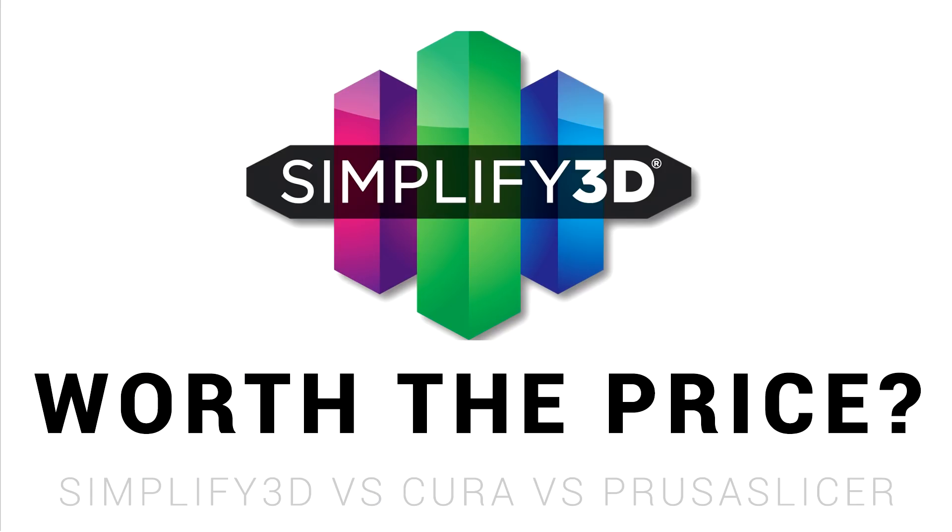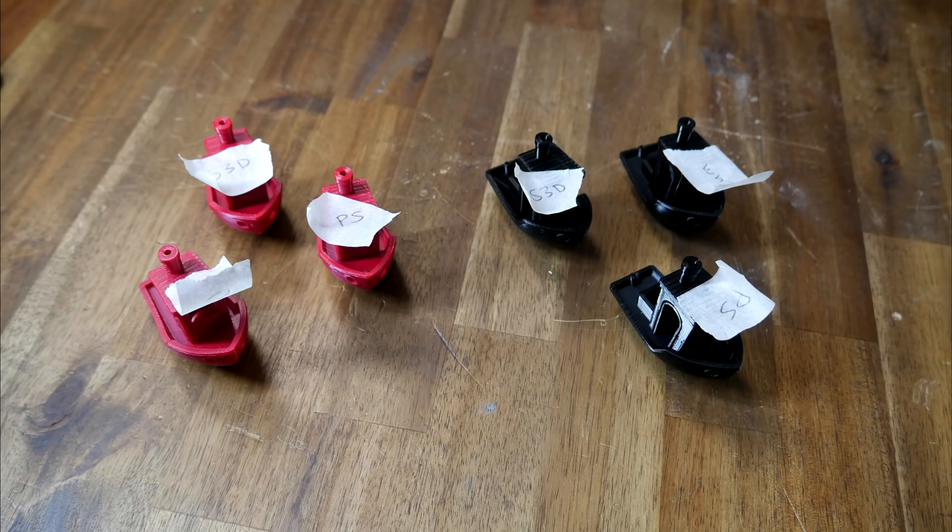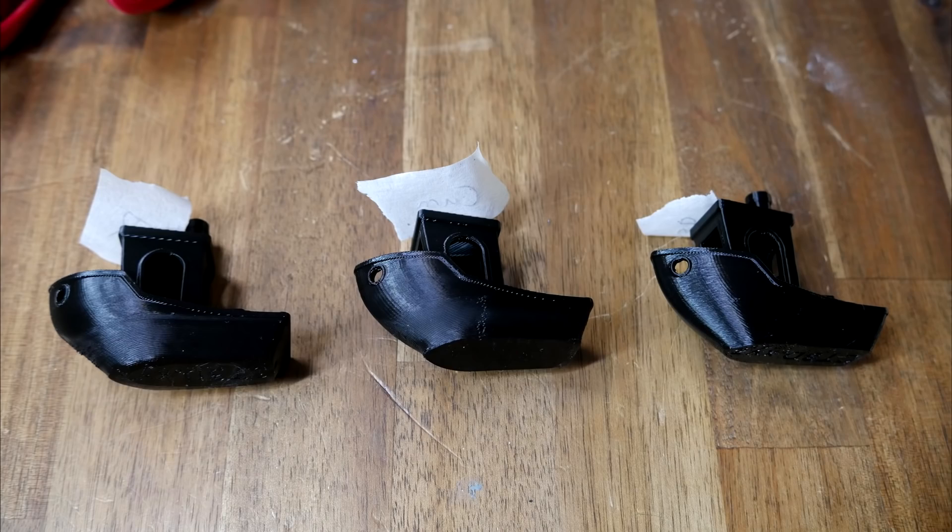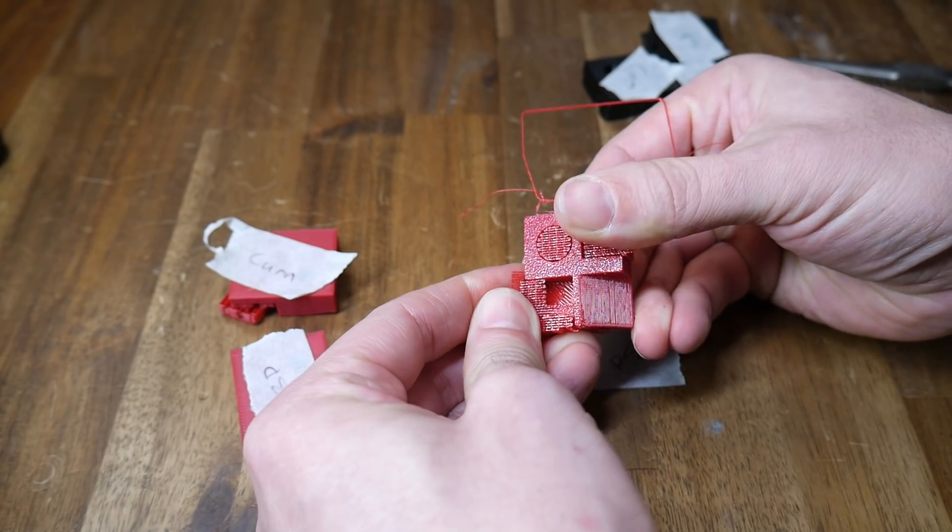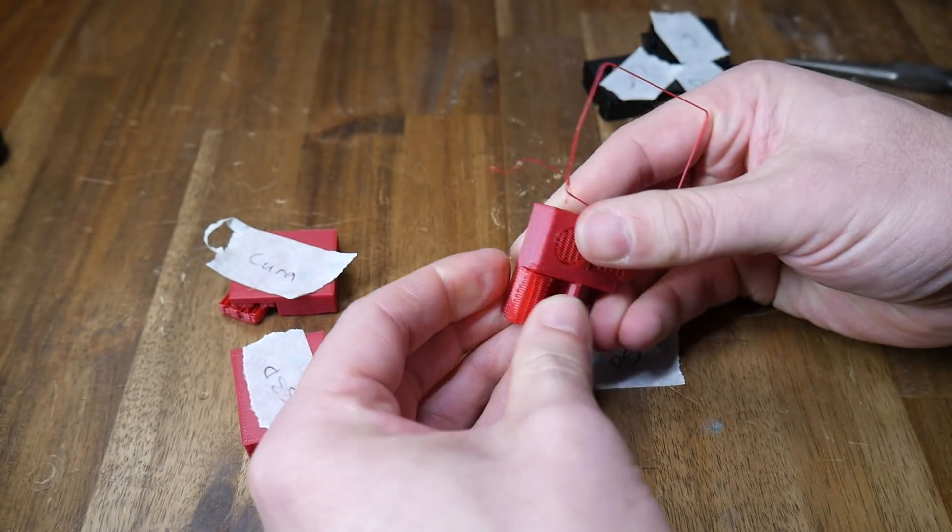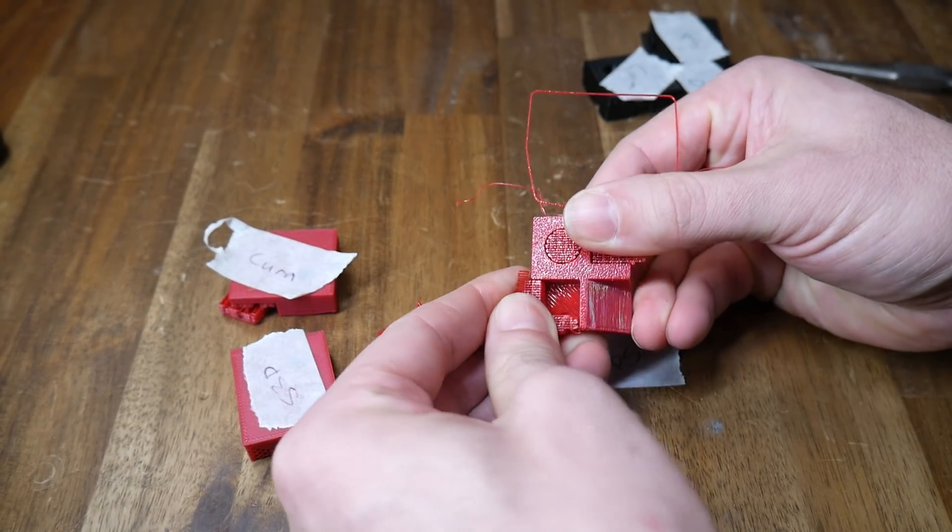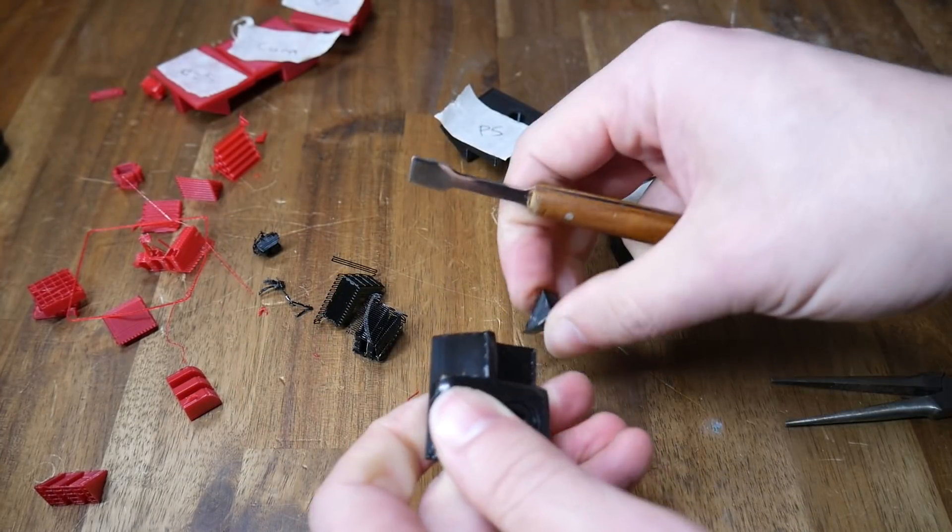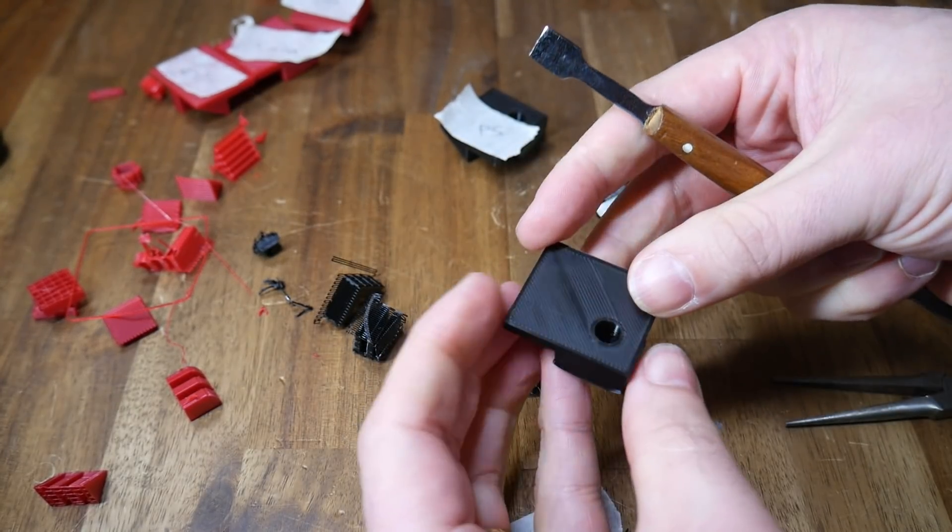Previously, I made a video on whether Simplify 3D was worth the price, and in it, I compared Simplify 3D to Cura and PrusaSlicer. On two different printers, I printed a range of test prints using near-default profiles, and I found the quality difference was negligible. I also tested things like seeing how hard support material was to remove, and again, there was very little difference between the three slicers.